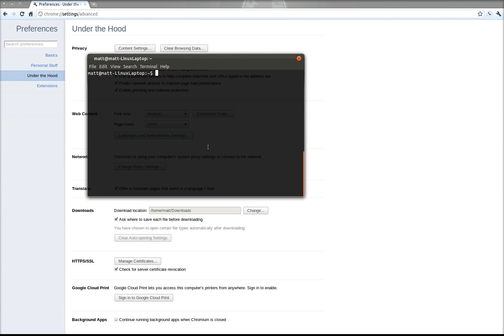Hello. Today we're going to be talking about how to install Tor on Ubuntu 11.10.